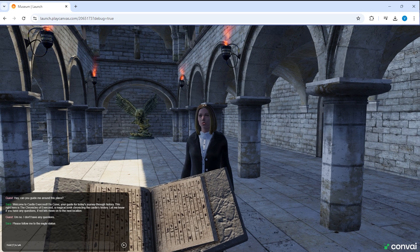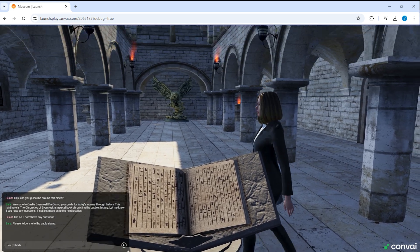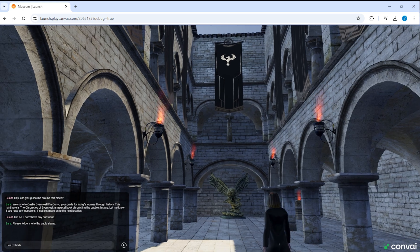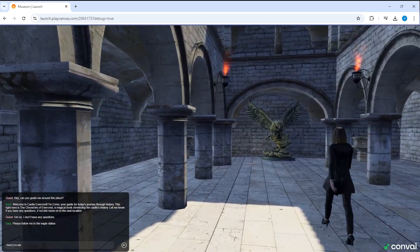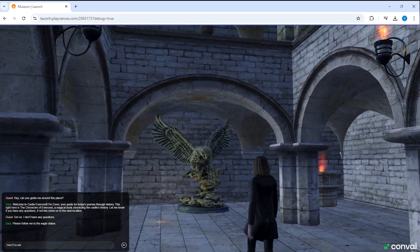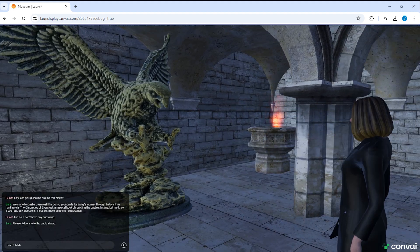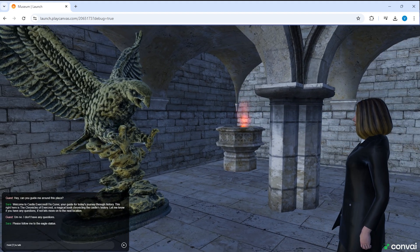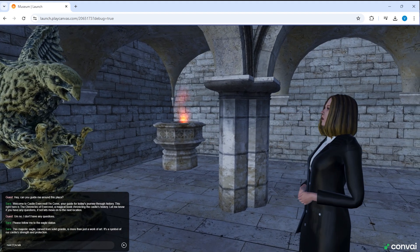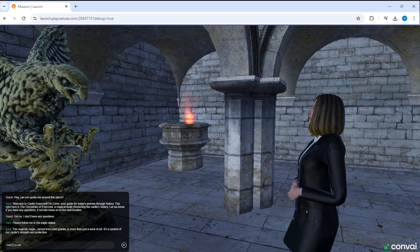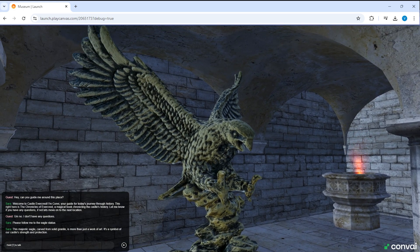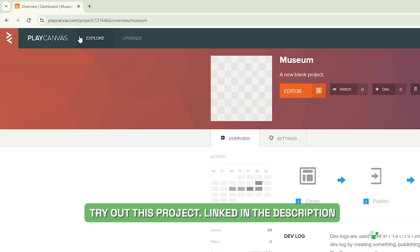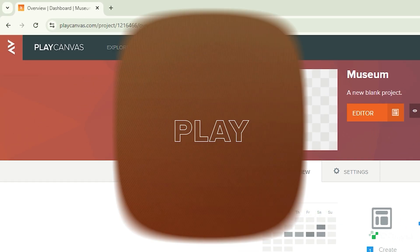Please follow me to the eagle statue. This majestic eagle, carved from solid granite, is more than just a work of art. It's a symbol of our castle's strength and protection. You can try this project out following the link in the description.